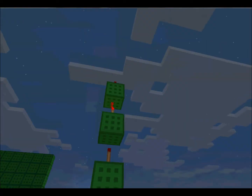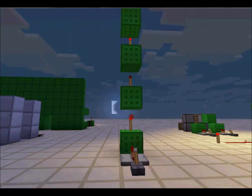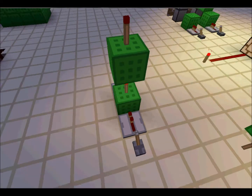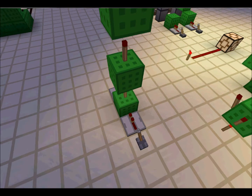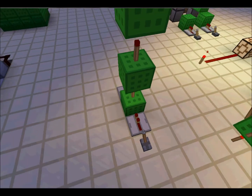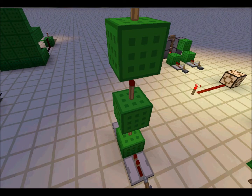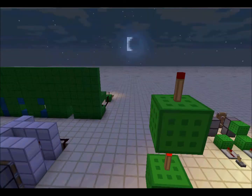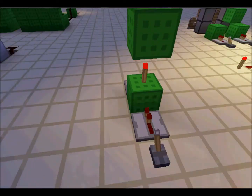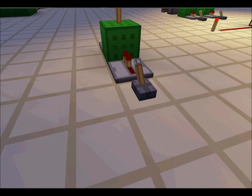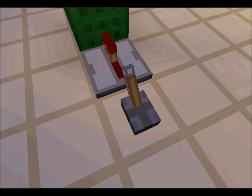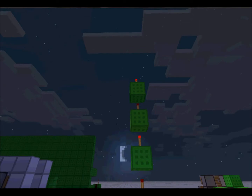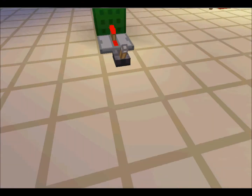A torch tower is something like this — it's a pattern of one torch here, and it powers the next one, which doesn't power the next one, which doesn't power the next one, which will invert its signal.